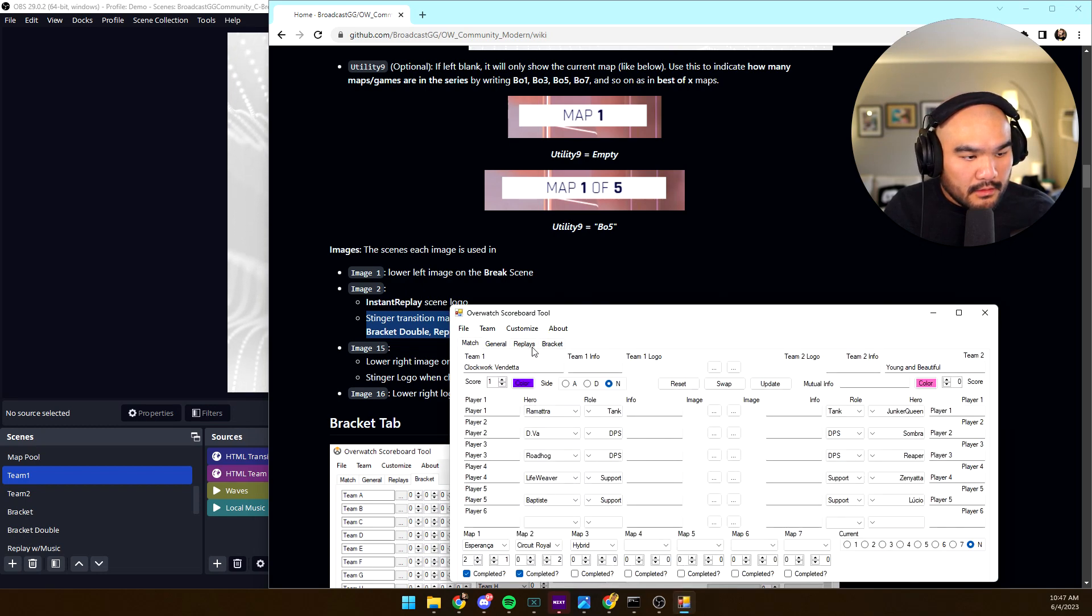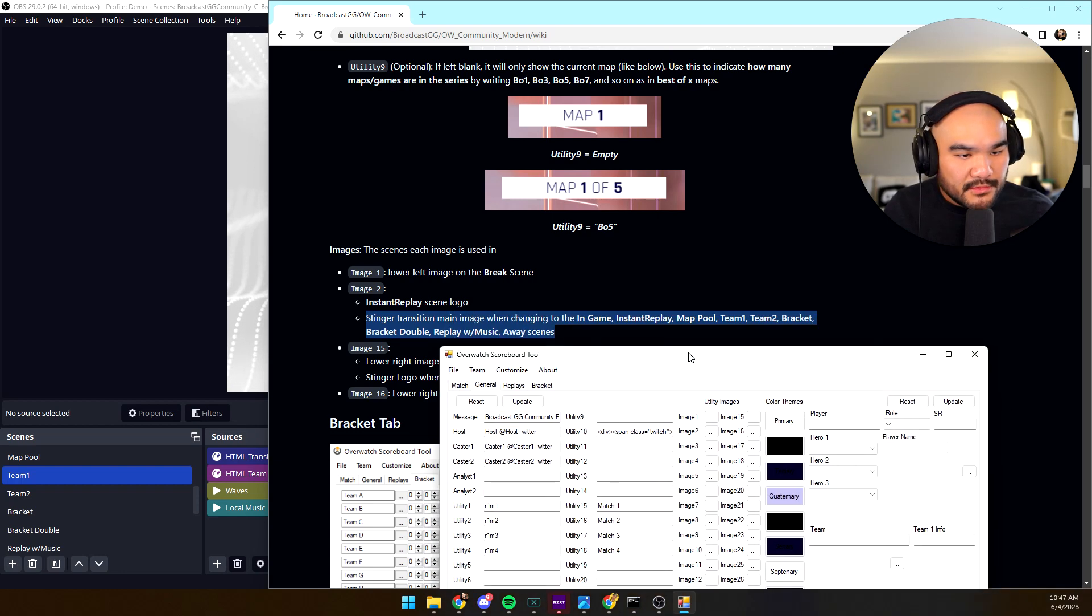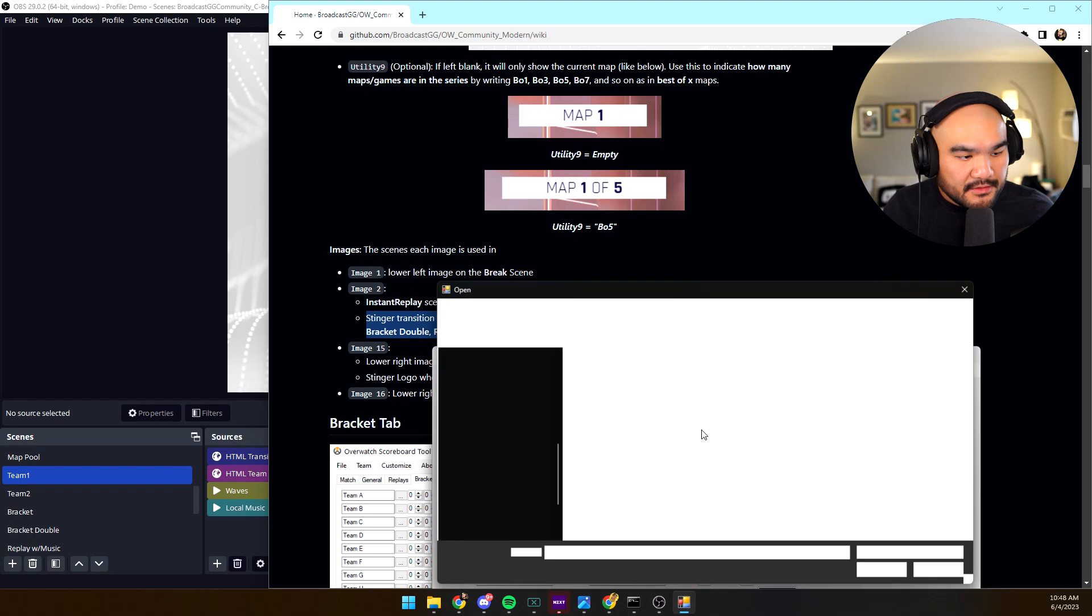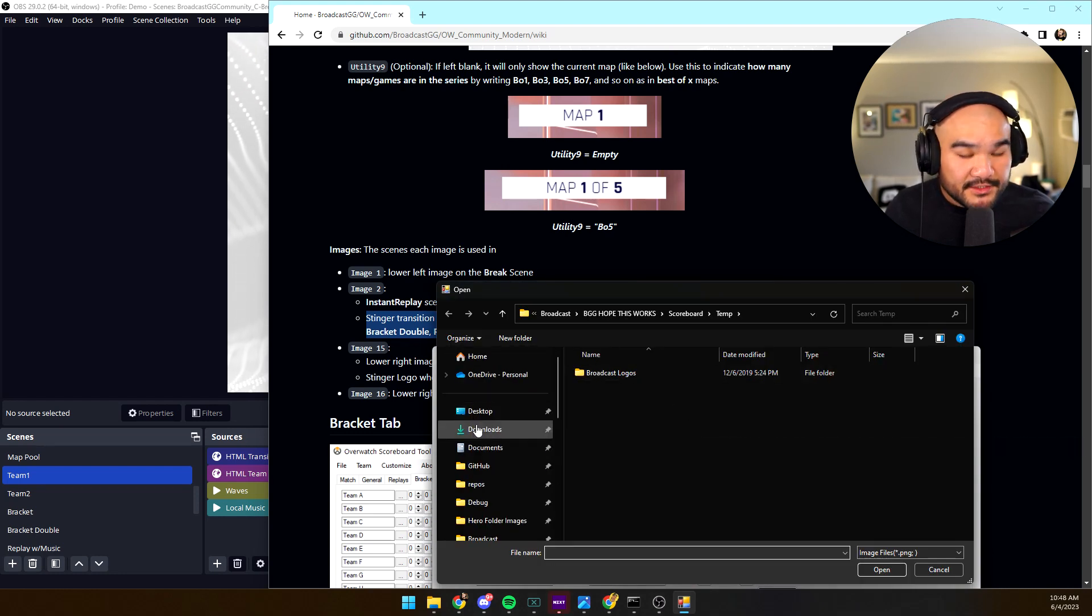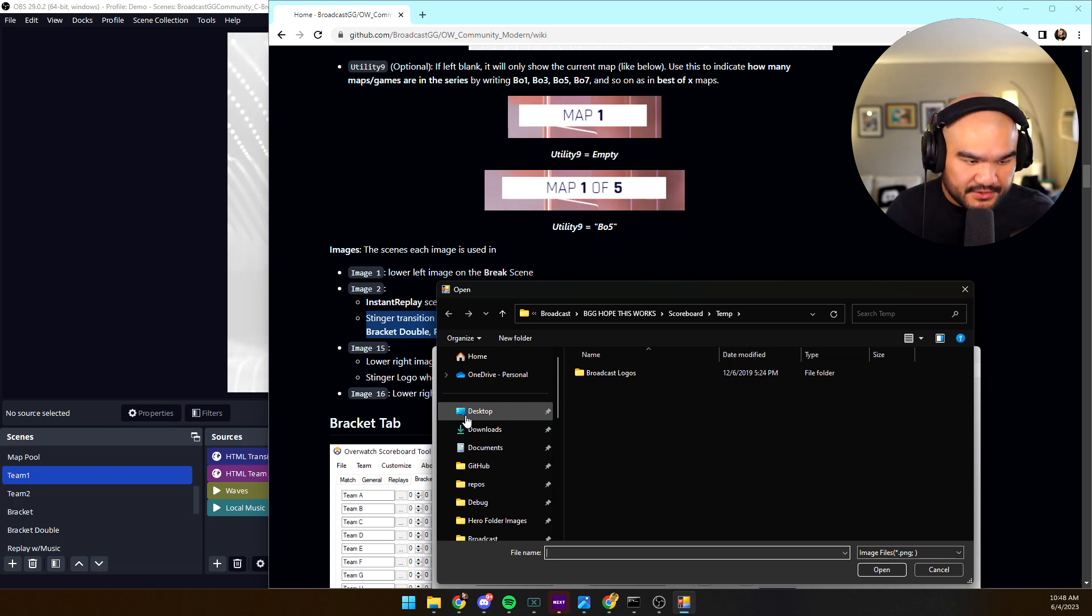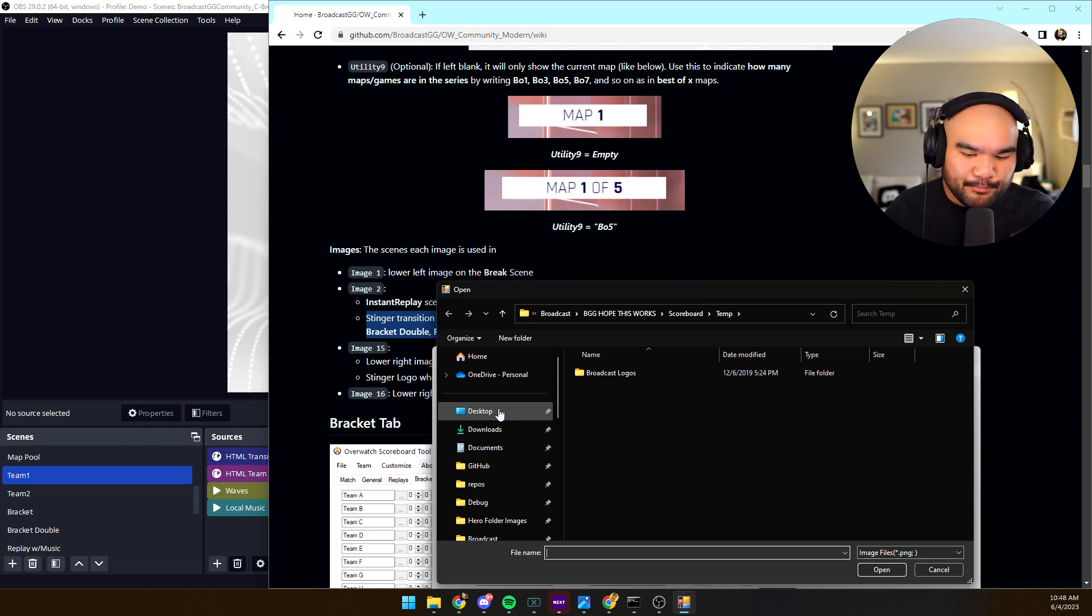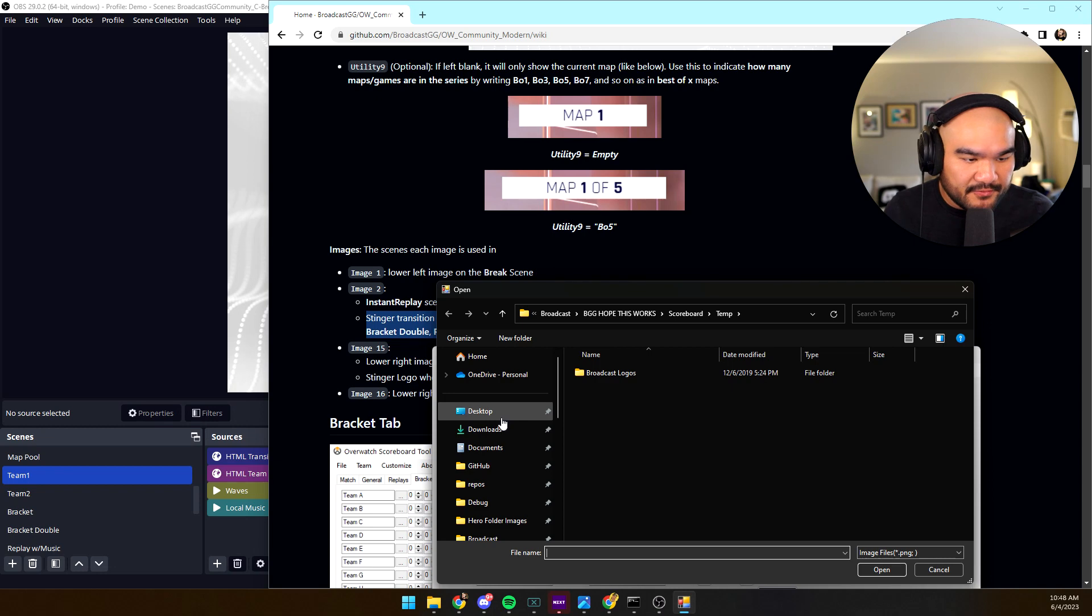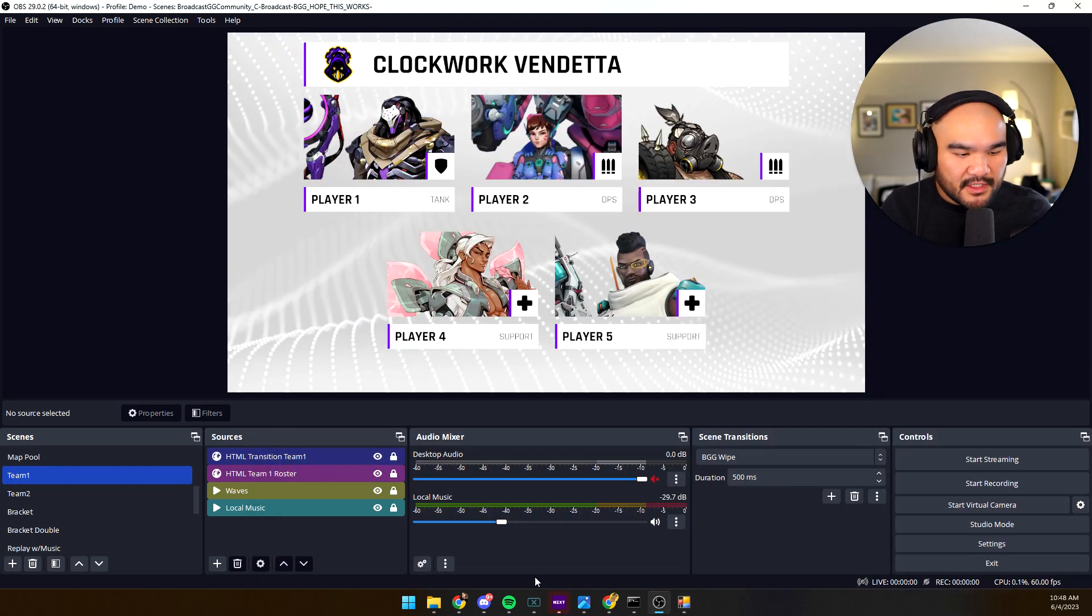So if you go into general image two, right? Stinger transition. So there's two different places where stinger transitions are used. Sorry, I should say this, there's two different versions of the transitions, so that way you can have maybe the event name versus the organization that's putting on the event for example. Let's go ahead and put in Clockwork Vendetta for here and let's just kind of look again.